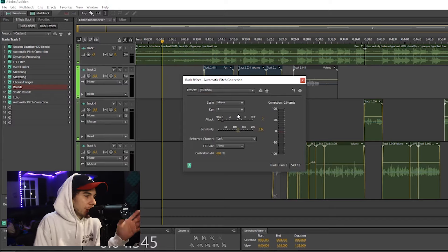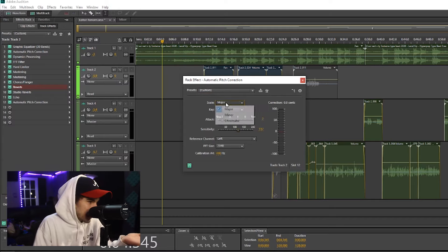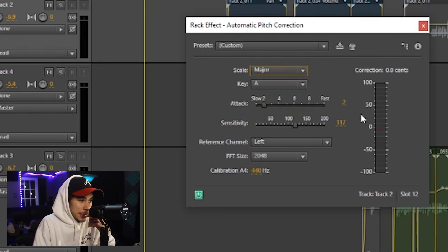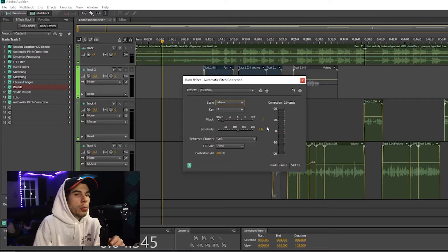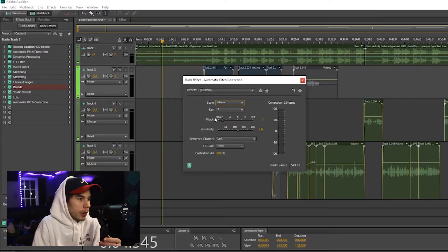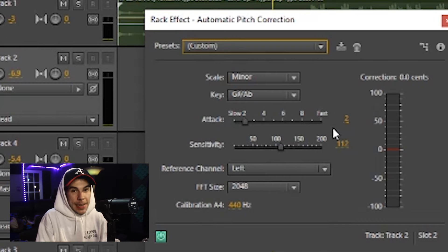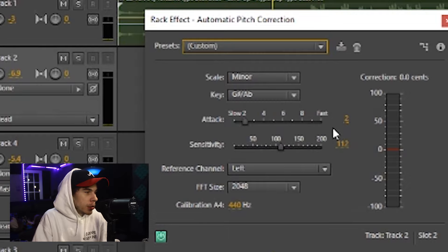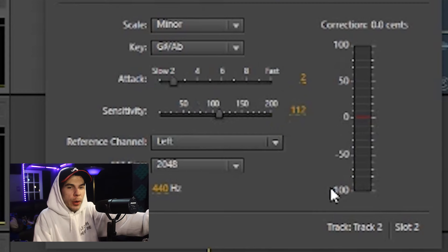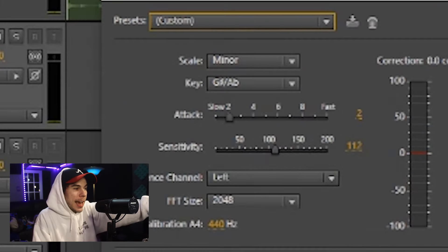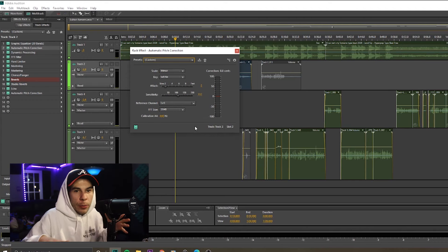Mind you, there's not many settings. You got your scale, you got your key, you got attack, and you got sensitivity. But it works really well. If you guys want a natural pitch and you don't want to make it sound like auto-tune, keep it around 100 the sensitivity and keep the attack at two. That will give you a normal sound.